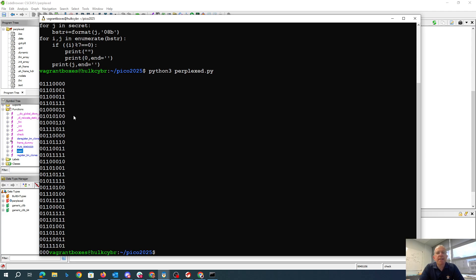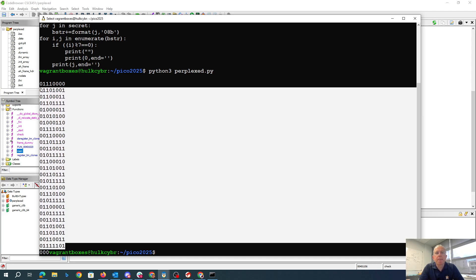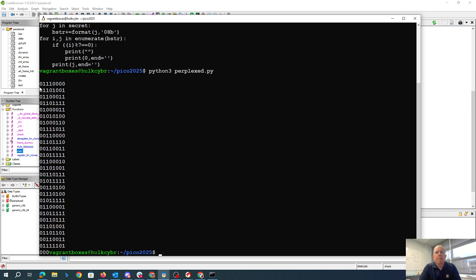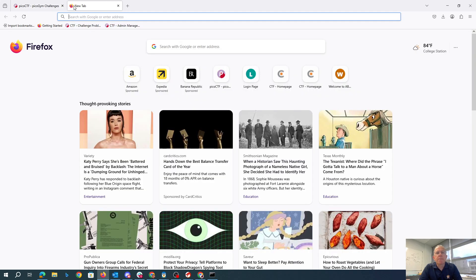So what that does is it gives us these binary values. And so now if we take these binary values, basically, again, all we've really done is we've looked at them seven at a time.